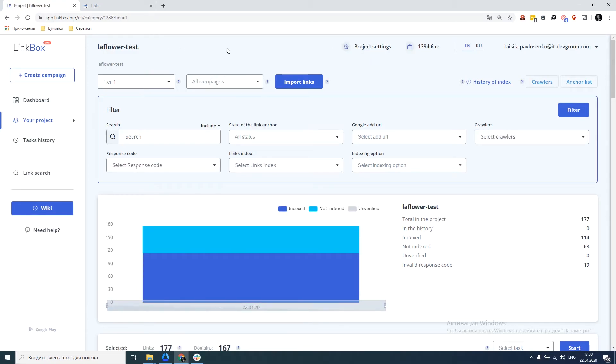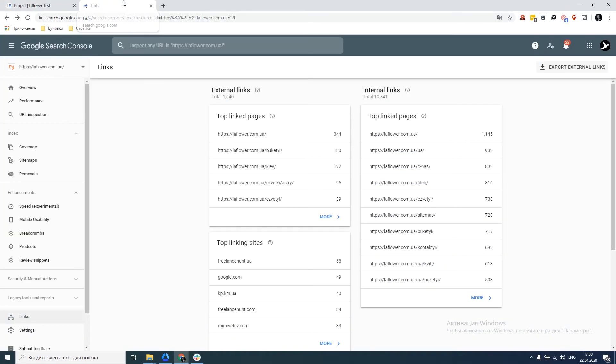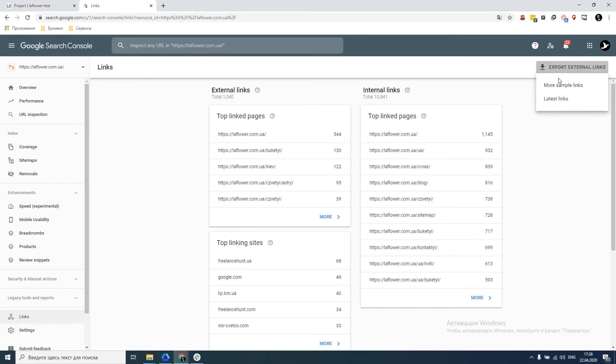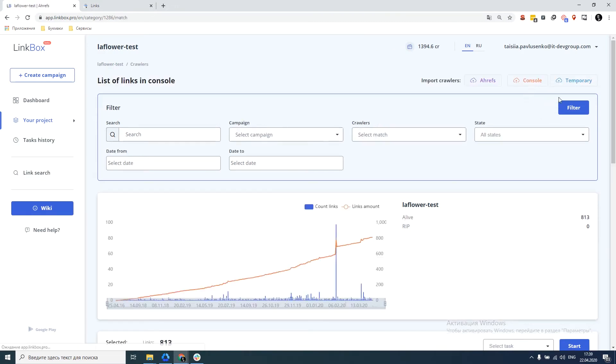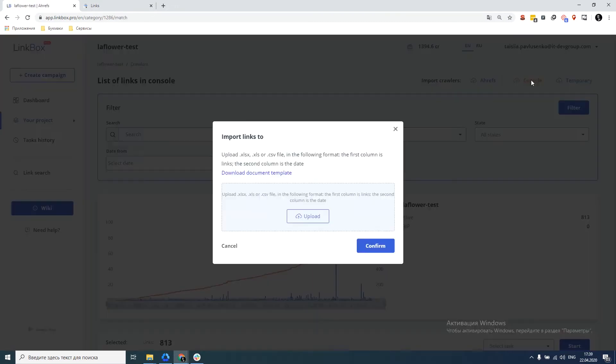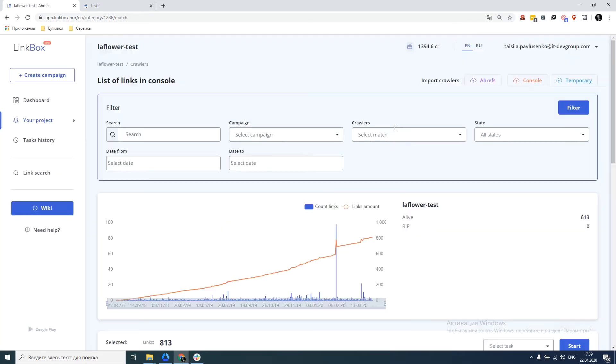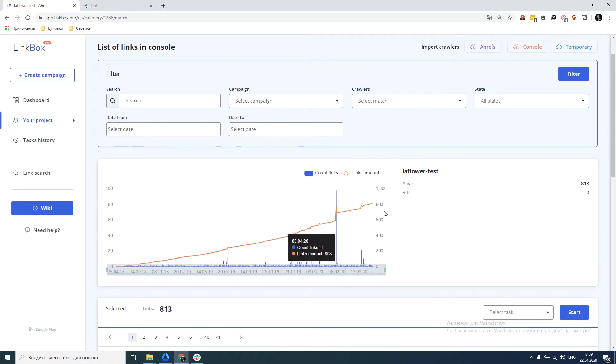After this is done, I suggest immediately importing data from the Google Search Console. To do this we select the links tab, select export external links and select the last links. And we need to upload the resulting file into LinkBox. To do this go to the crawlers, upload the file to the console, and if everything is done correctly, we get such a schedule.